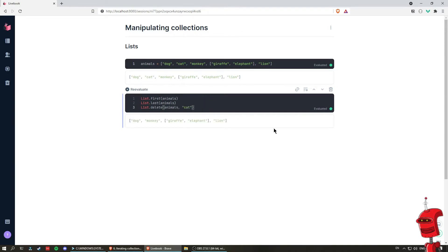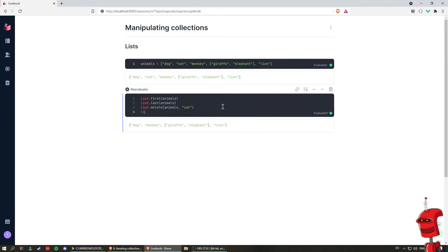Another frequent operation that we use on lists is to flatten all the elements inside the list. If you notice, we have one element that is actually another list. And if we want to flatten the hierarchy of these lists, we can simply call flatten on animals, and we get a flat list with the internal list converted into individual elements.